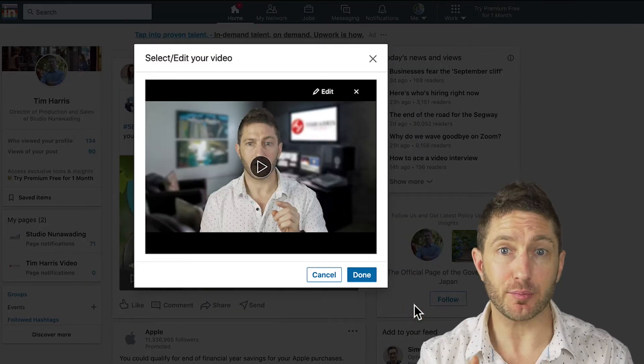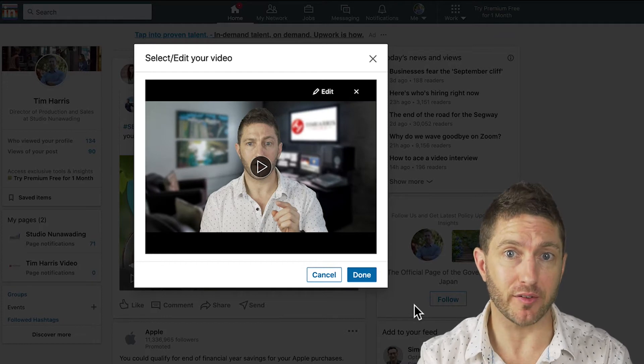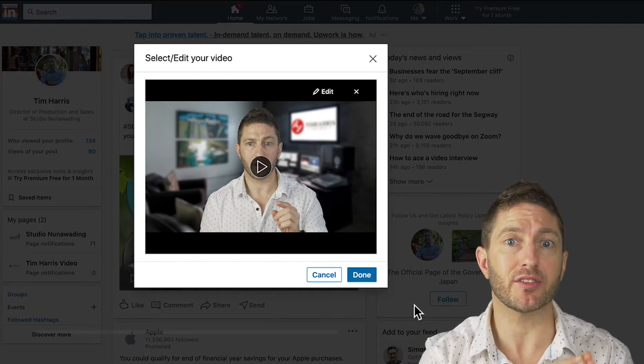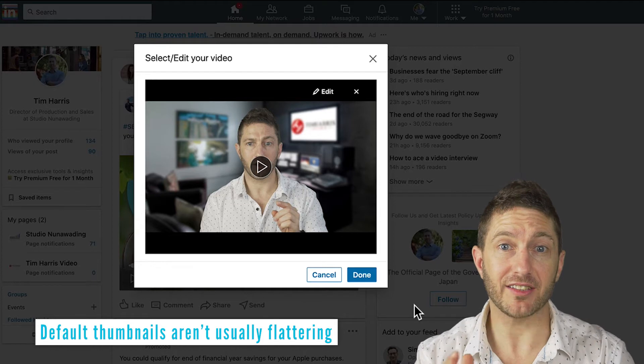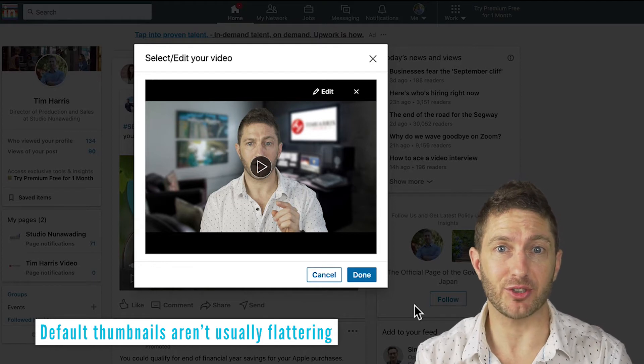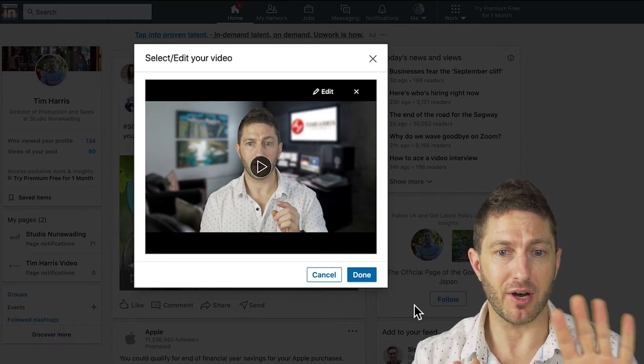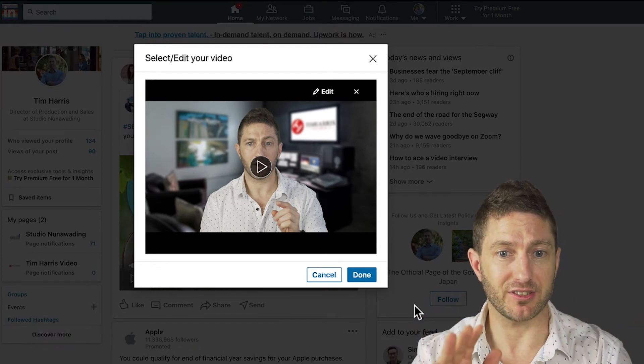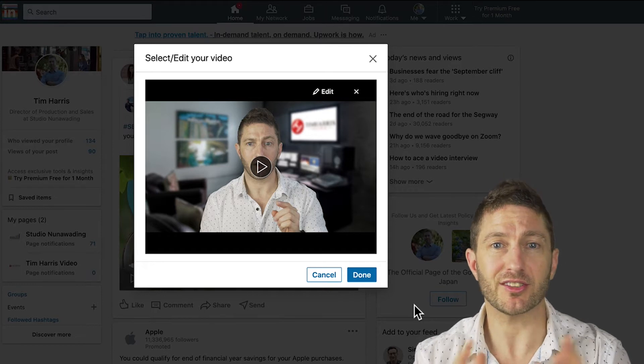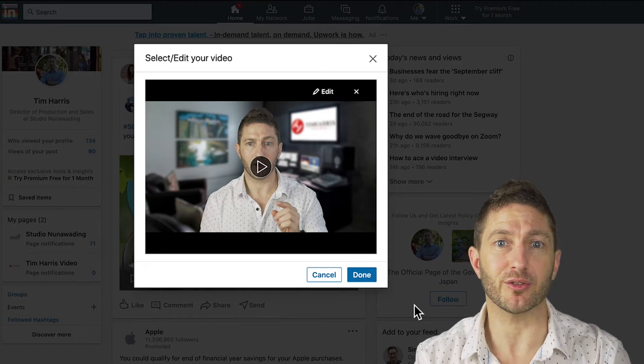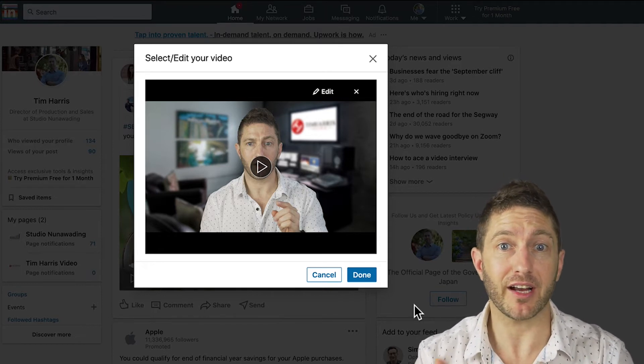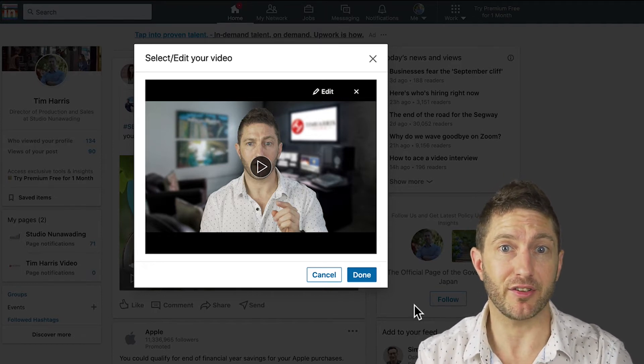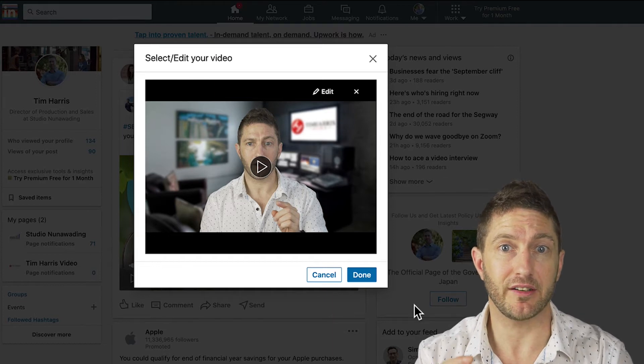At this point, LinkedIn will display the default thumbnail, which is always the very start of your video, the very first moment. And in this case, you can see I'm doing some kind of mime artist impression at the very start of my video. So that's not often a great look. Other people have black at the very start of their video, so it just shows a black screen.